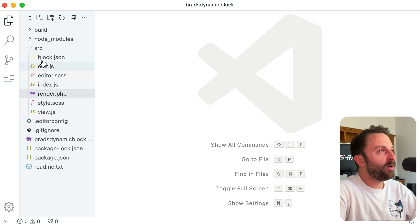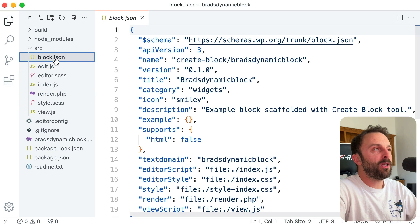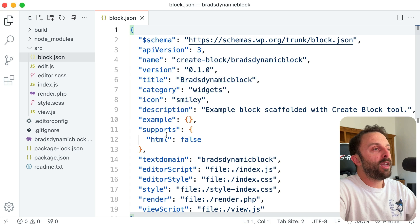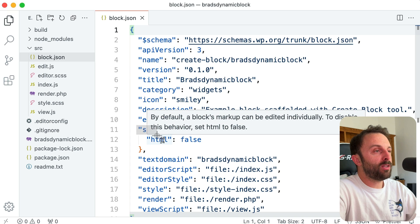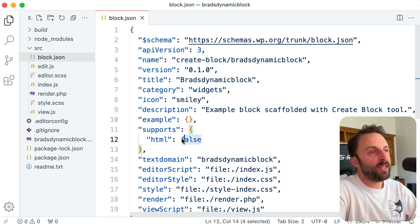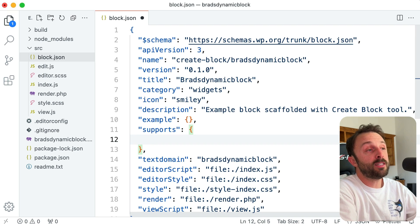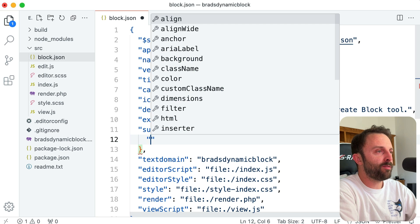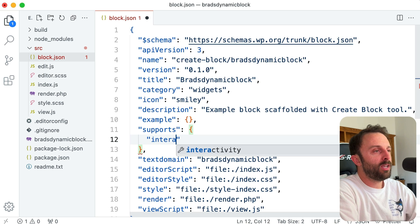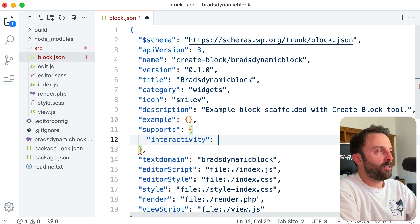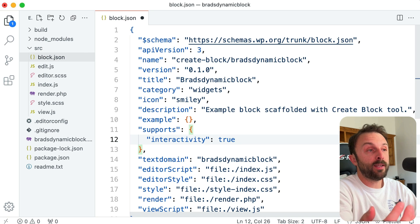There's just three quick changes we would need to make. So number one: go into the src folder and jump into the block.json file. We just need to make sure that we have this supports property—and we don't want HTML false. Instead, inside of that object, we want a property of 'interactivity' and then give it a value of true. You can go ahead and hit save.